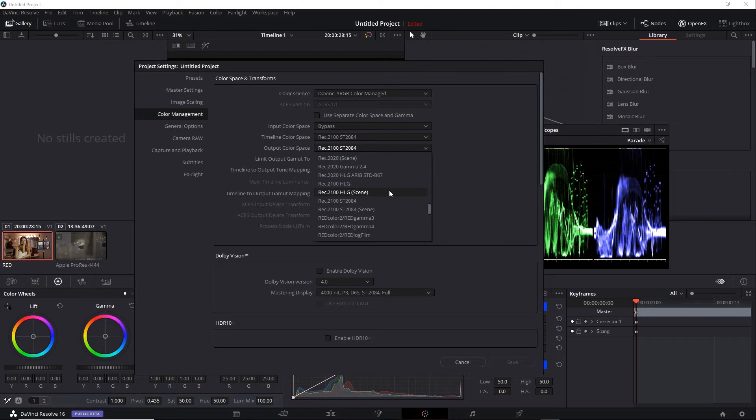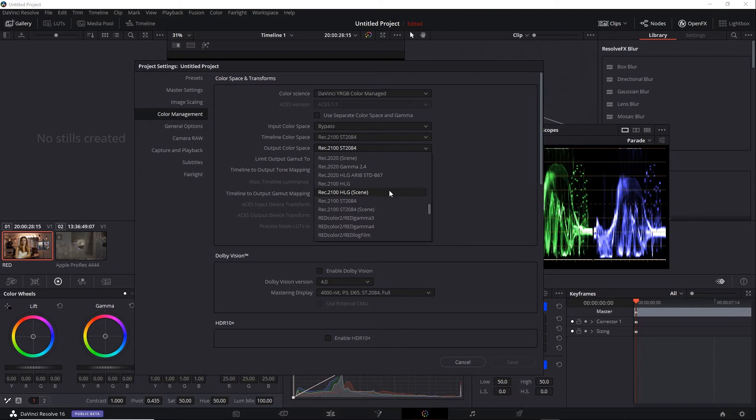If you see a color space with scene in parentheses, it indicates a scene-referred space. The scene-referred space is one that does not manipulate the camera data. It tries to read it as is from the camera sensor. Now, if you're using a RAW clip, it doesn't really change anything. However, if you're using a non-RAW clip, the scene option will be slightly different from the non-scene version.